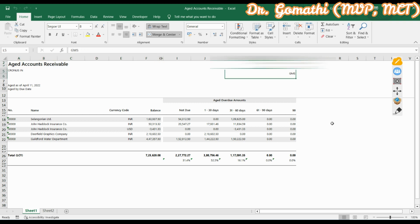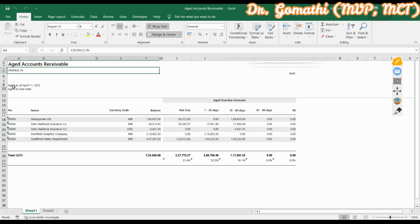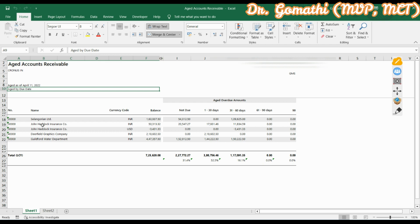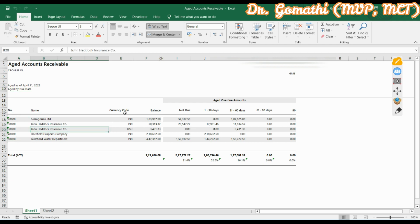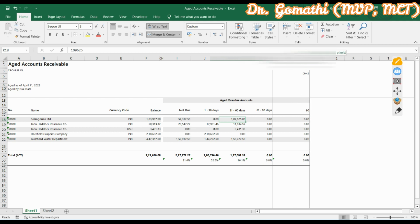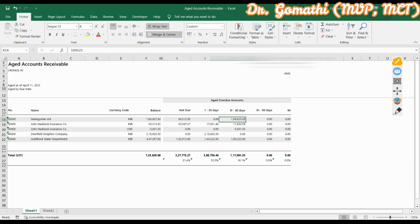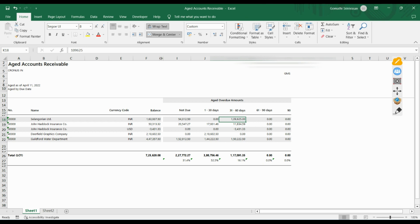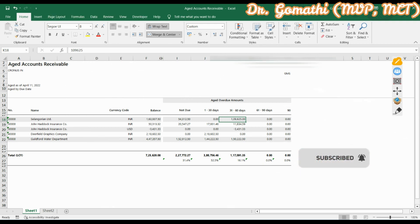The downloaded Excel file shows the Aged Accounts Receivable report with the date, time, and company name. You can see columns for customer number, name, currency, balance not due, 1 to 30 days, 31 to 60 days, 61 to 90 days, and 90 days and above. This is exactly how an aging report looks in Business Central. I hope you find this video useful — if you have any doubts, leave comments, like, share, and subscribe for more videos.